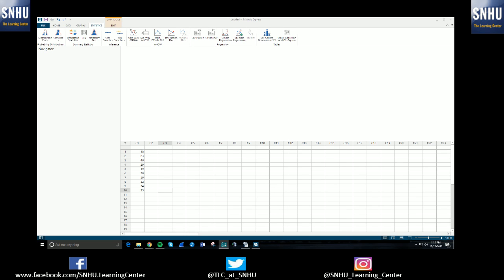Hello! Welcome to another Southern New Hampshire University's Learning Center tutorial on how to use Minitab Express.